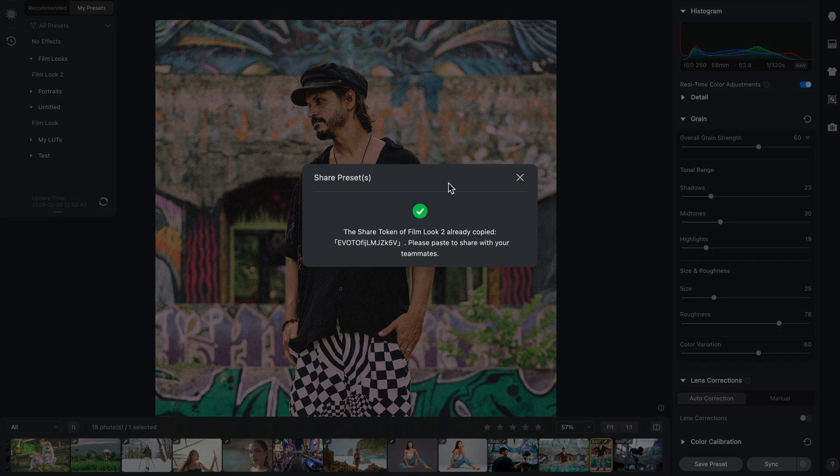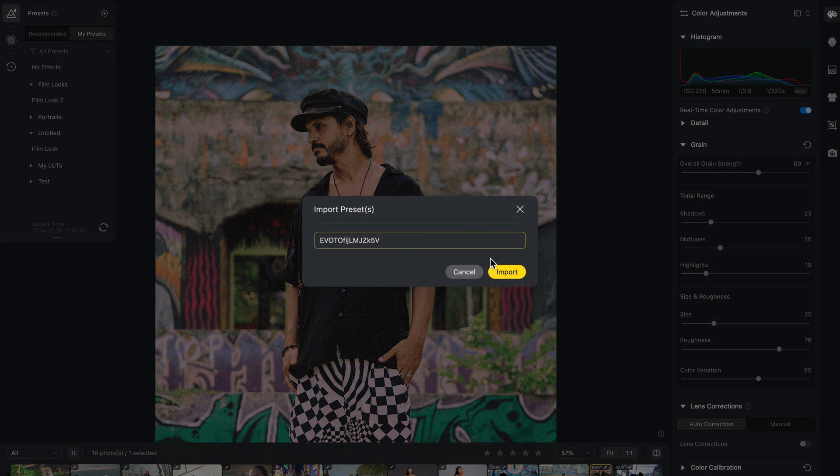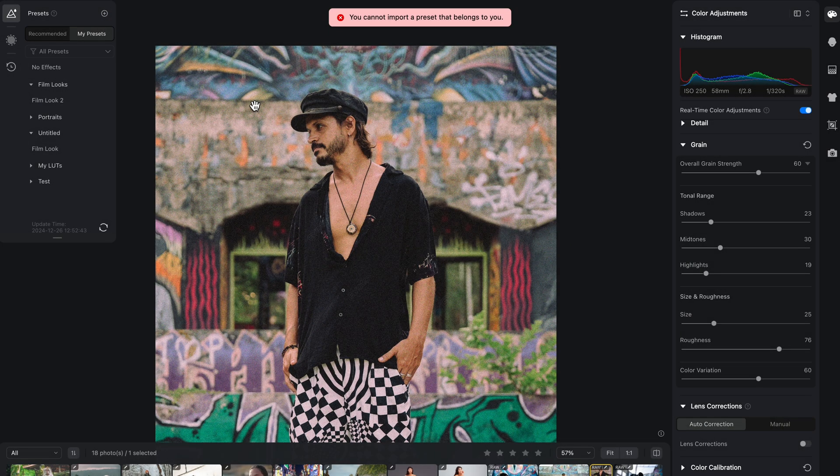Since Evoto stores the presets you make online, whoever wants to get these presets — whether you sell them or just share them with a friend — all they have to do is click the plus icon in the same menu, click 'Import', and add the token code you gave them. That's it.